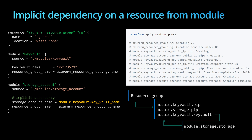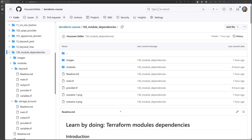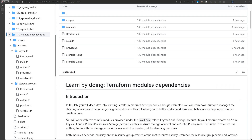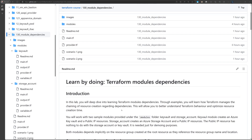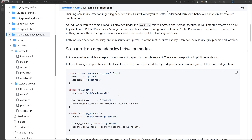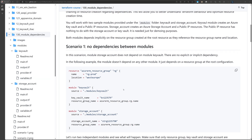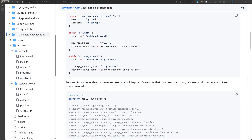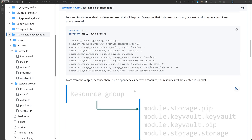With implicit dependencies, you let Terraform decide on the dependencies instead of specifying them explicitly. If you want to go deeper to understand dependencies in Terraform modules, there is a GitHub repository that contains Terraform configuration with two modules and all three experiments shown in this video.